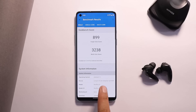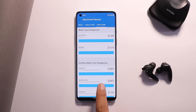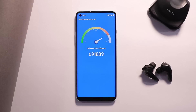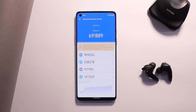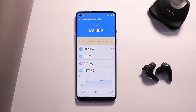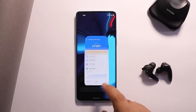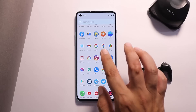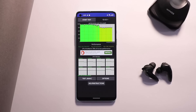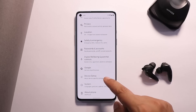Looking at benchmark results: with Geekbench, single-core scored 899 and multi-core scored 3238. With the AnTuTu benchmark application, our device scored 691,889. Regarding the CPU throttling test, I did notice a bit of throttling, but it doesn't matter much in daily usage — max CPU throttled up to 78 percent.